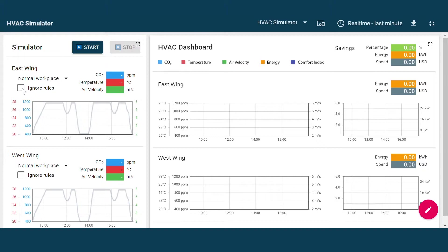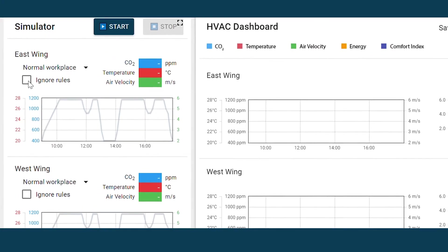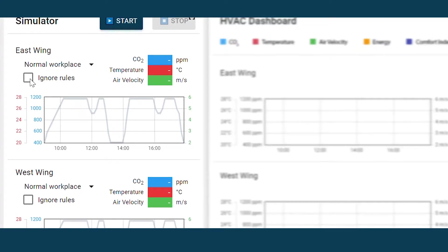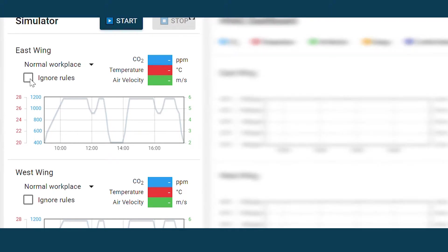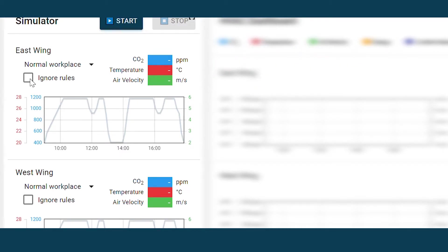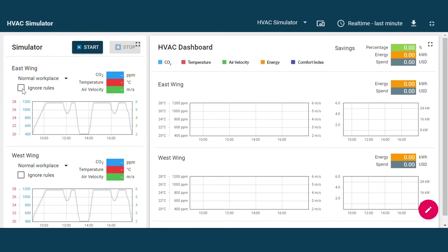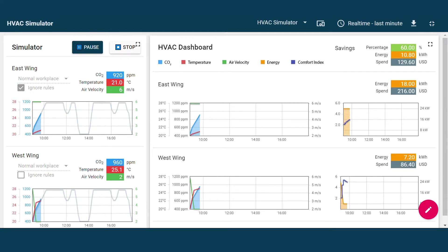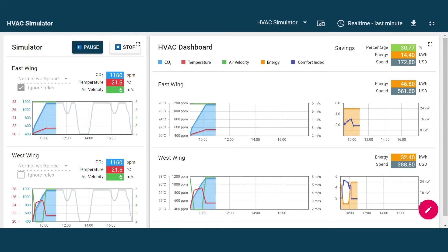You can simulate the occupancy transition for each zone. The underlying algorithms take into account the complex relationship between air flow, temperature, and CO2 levels of each zone, so that the simulations closely mimic reality. What's more, our simulator will analyze a day's worth of occupancy scenarios in under a few minutes.